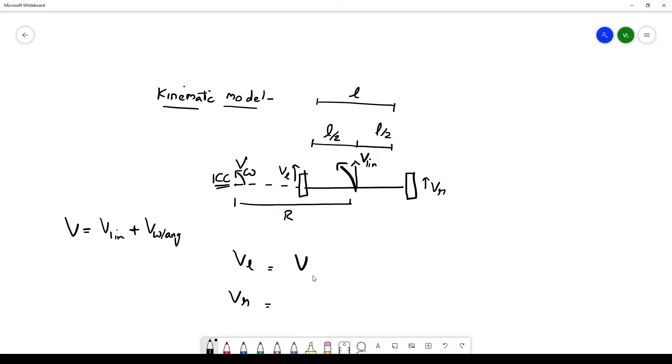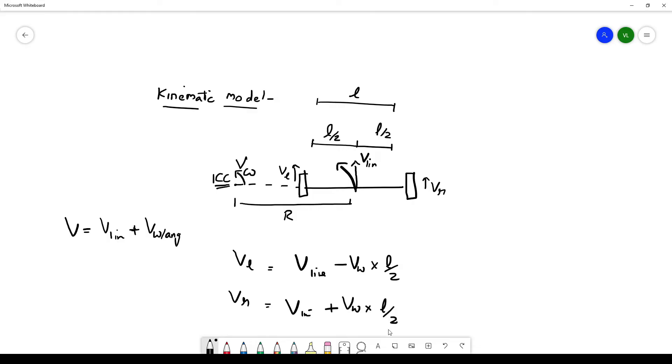To translate it to wheel velocities VL and VR, we use these equations: VL equals V linear minus V omega times L by 2, and VR is V linear plus V omega times L by 2. With these two equations we can translate the final velocity of the robot in terms of its individual wheel velocities.